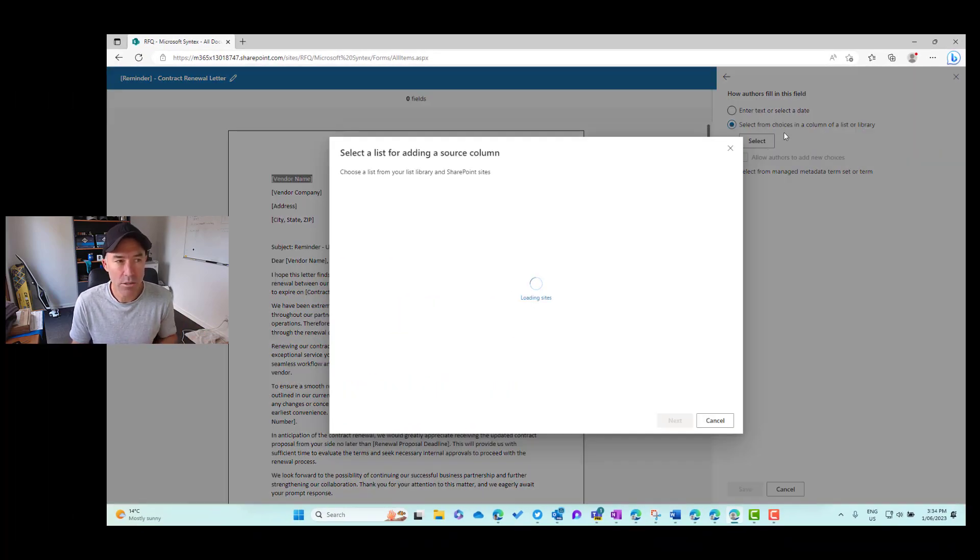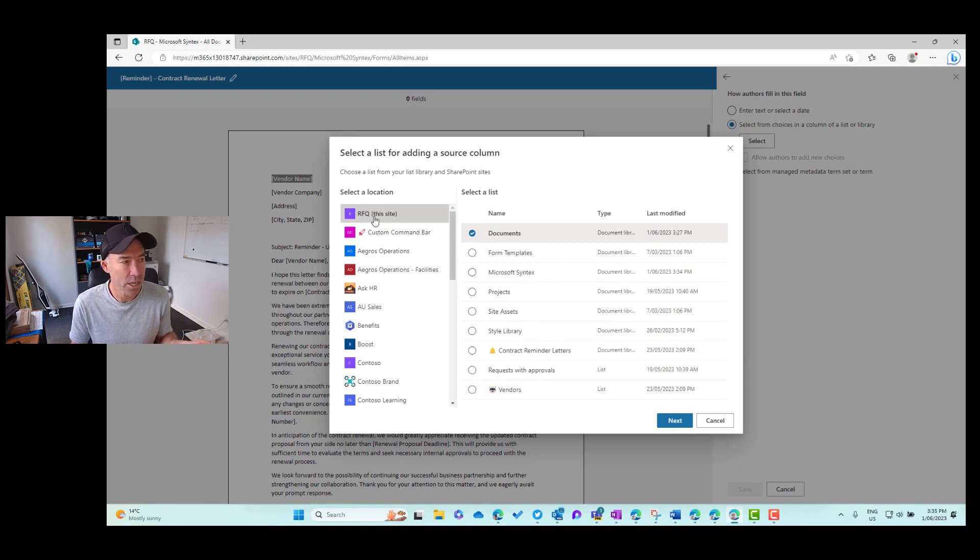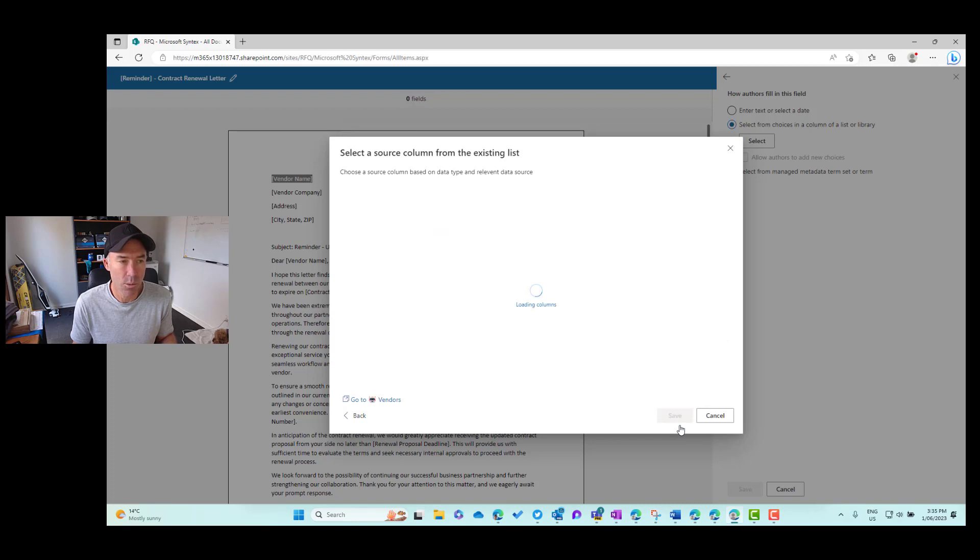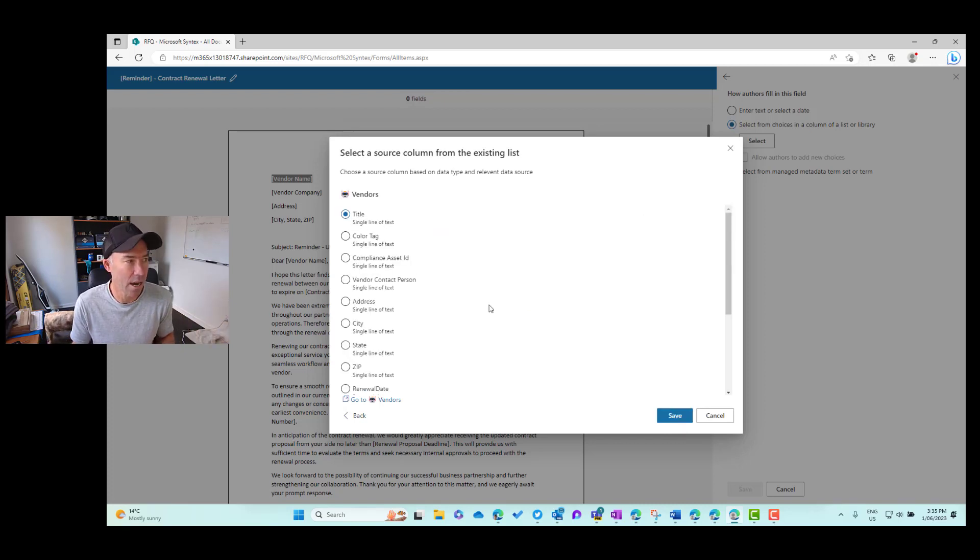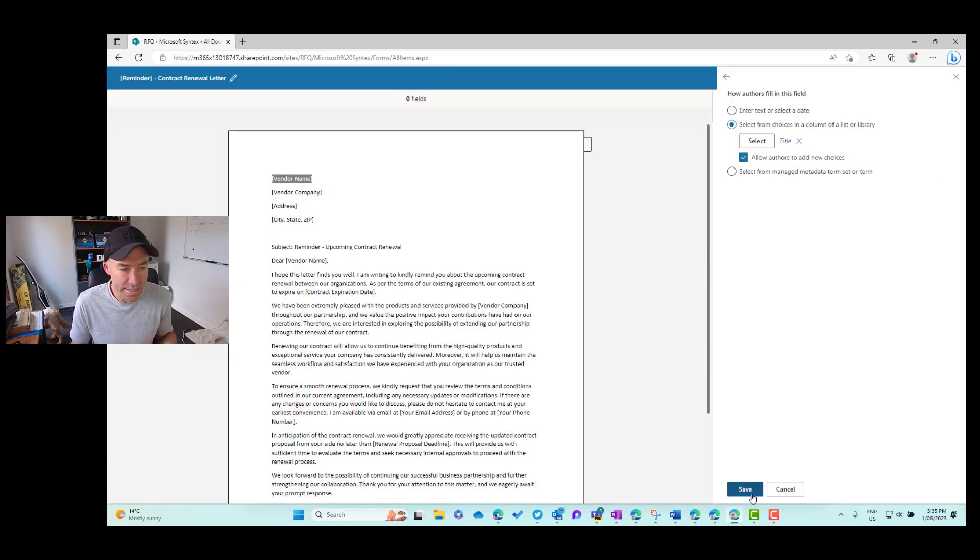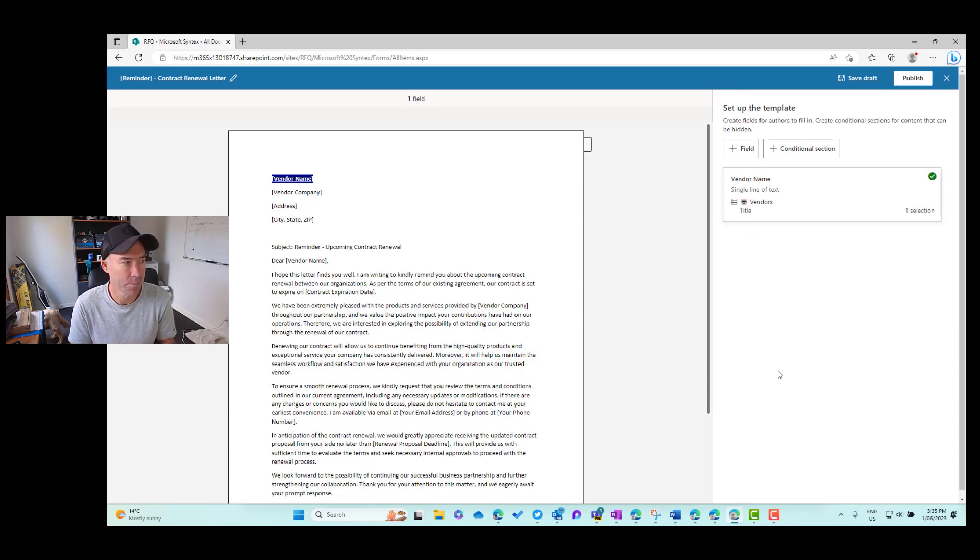But we can also choose from a Microsoft list or even a manage meta term set or term. So we're going to choose from a list that I've already got on this RFQ site. So I'm going to choose this vendors list and we're going to choose the title column that houses or stores our vendor name. We'll then save that and now we've got a field.